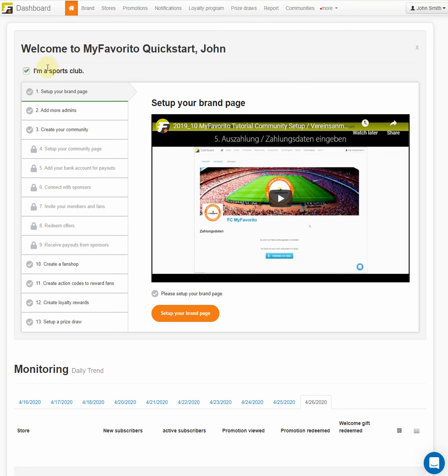The quick start assistant guides you through all critical steps, from building your brand page to creating a community and finally receiving payouts from sponsors. We also show you how to reward your members and fans with loyalty rewards.